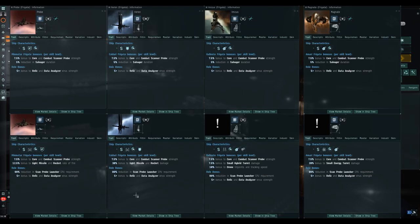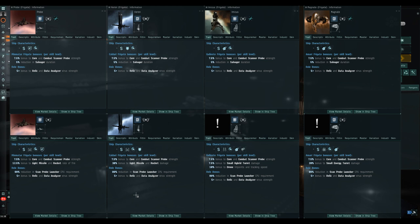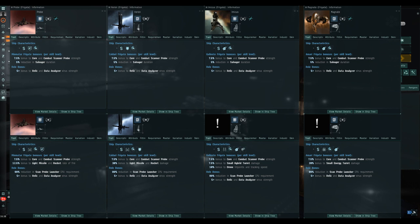Here we are with a selection of information screens for the Tech One exploration frigates and the Navy issue counterparts. As with the video yesterday on the battlecruisers, you can simulate these ship fittings on the test server, but you can't actually get the ships and fly them yet. Some haven't even got pictures yet, and the details are to be confirmed, so these are not 100% finalized.